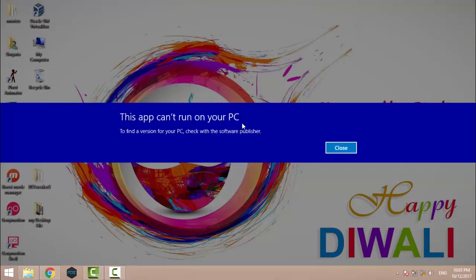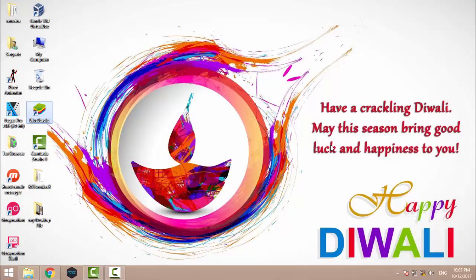This issue occurs in Windows whenever we install an application from an unknown source. Windows SmartScreen prevents applications installed from unknown sources. You just need to go to your SmartScreen settings and change them.